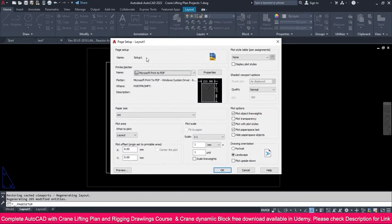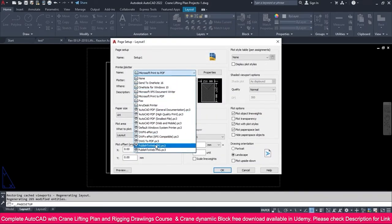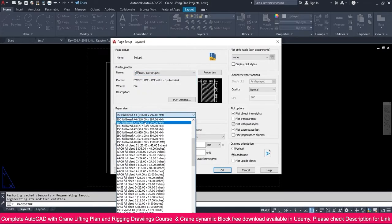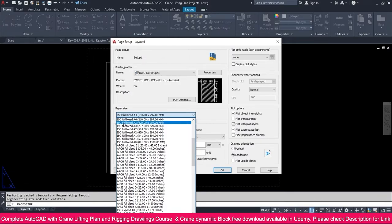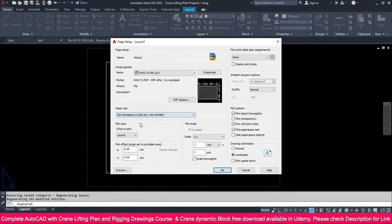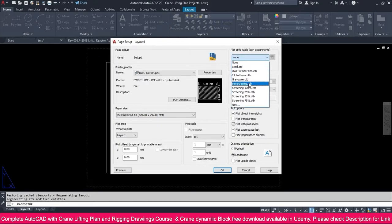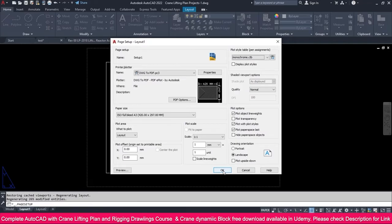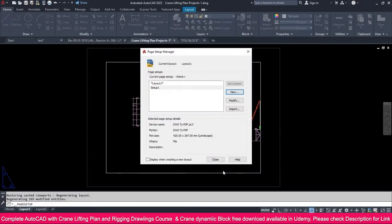Select 'Drawing to PDF' and choose A3 420 by 297 ISO Full Bleed. Keep everything as it is. Since I always need black and white output, I select Monochrome, keep all other settings as they are, and click OK.